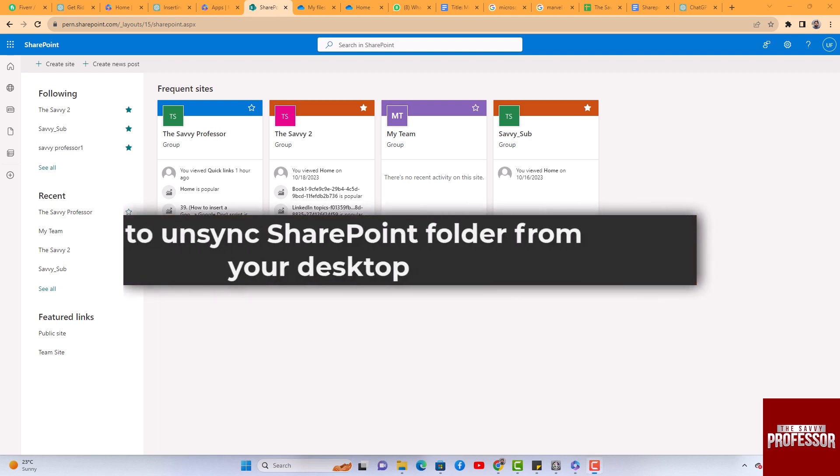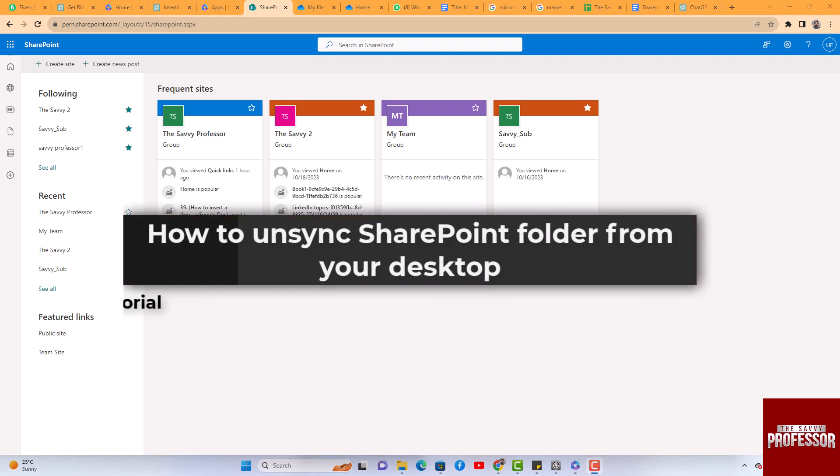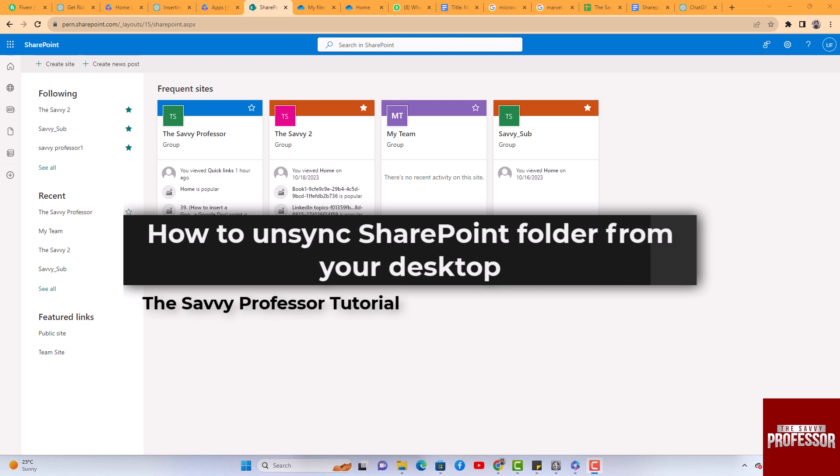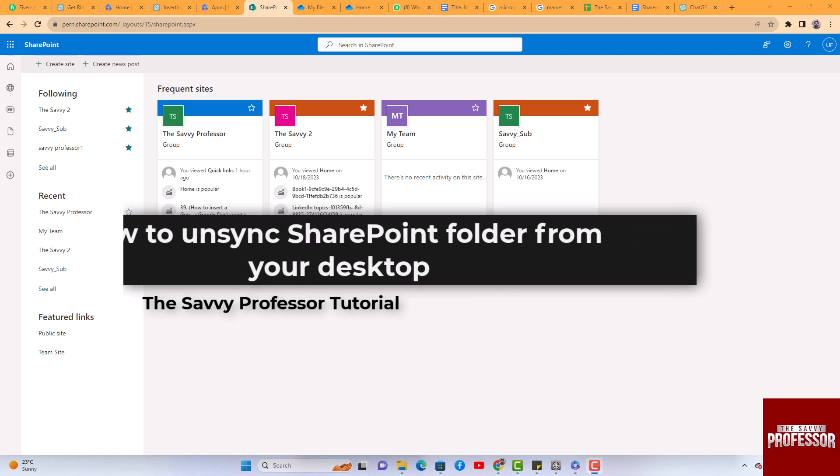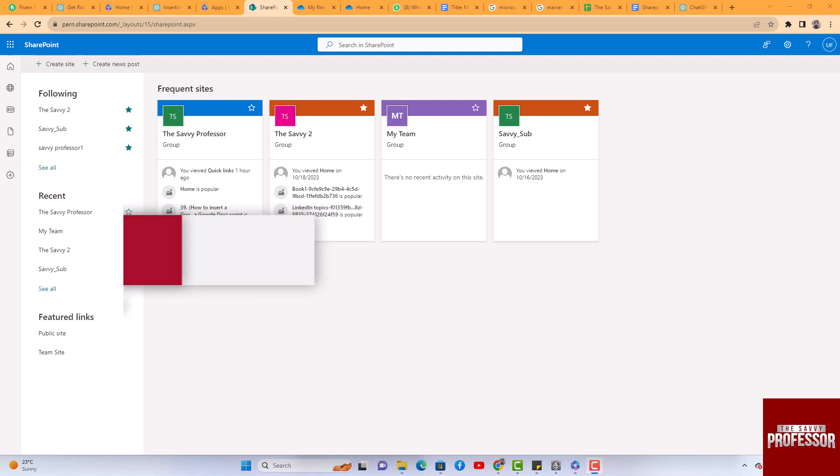Hello guys, welcome to the Savvy Professor. In today's video, I will show you how to unsync a SharePoint folder from your desktop. Let's get started. To synchronize and unsynchronize the folder from your desktop OneDrive, you first need to access the site.